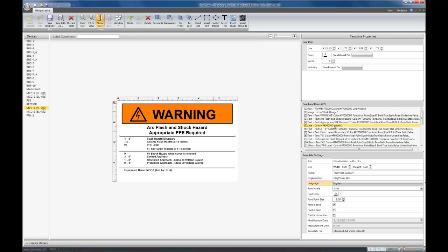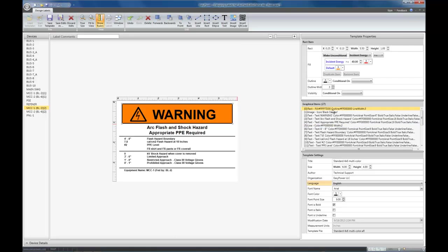And the line down here as well. Now, it's important to note that each graphical item has different properties. The rectangle, for example, has the size and location. It also has a fill color, an outline color, an outline width. And again, the visibility.